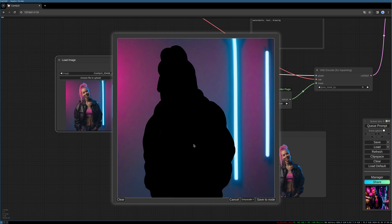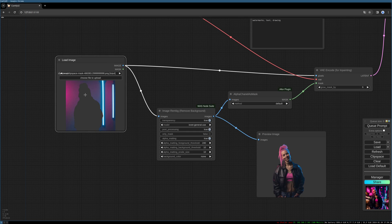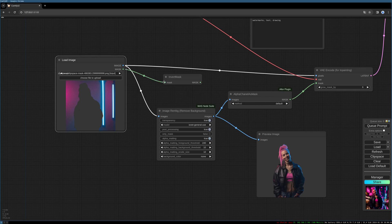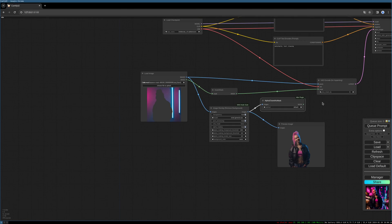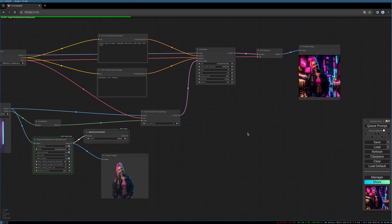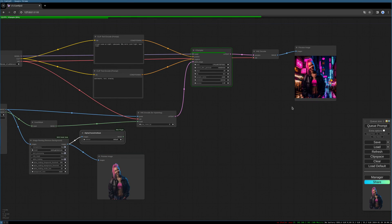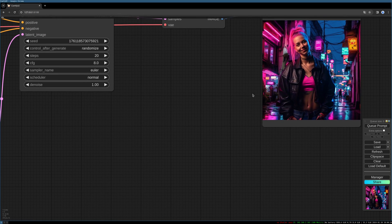After masking, you can save it as a node and there you have your alpha channel. In this case you need to invert your alpha channel mask, like this. Then you can pipe it directly into the mask port. Let's test this one — and you can see this is working as well.